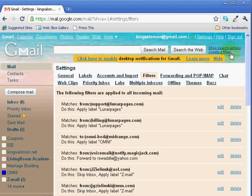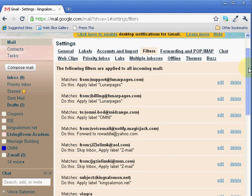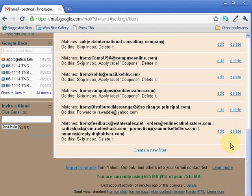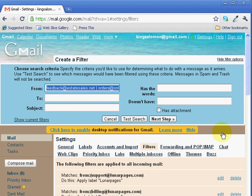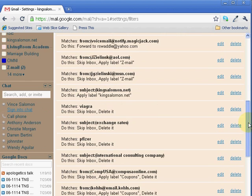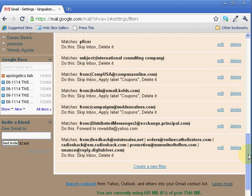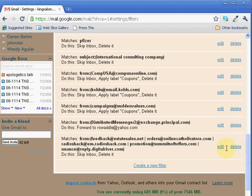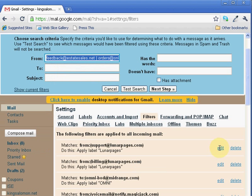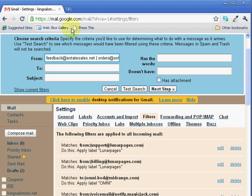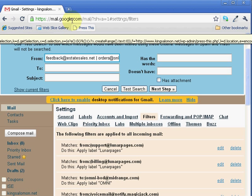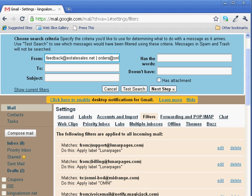In this case, I'm going to edit a filter that I already have. And this filter, up at the top here, what I've done is added a bunch of email addresses in the From field.